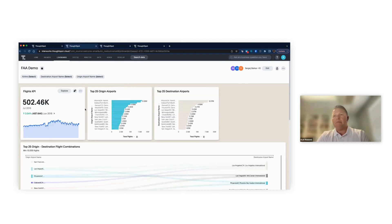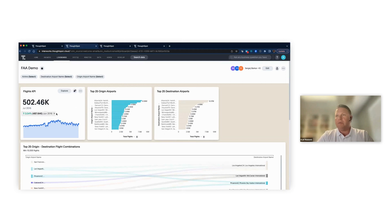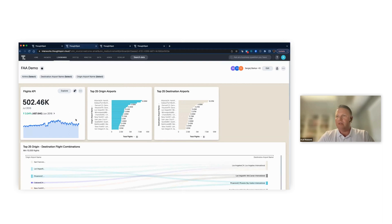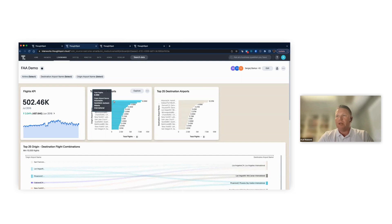I'm logged in as me. This is in our cloud environment at Interworks — our demo environment that we use for testing things and showing stuff. This is a live board on top of a data model of FAA data for about 25 years of flight data, with June of 2016 being the most recent month. It's all U.S. flights. I can see that I've got 502,000 flights that happened in July of 2016, and my home airport is the busiest airport in this data set, which is to be expected.